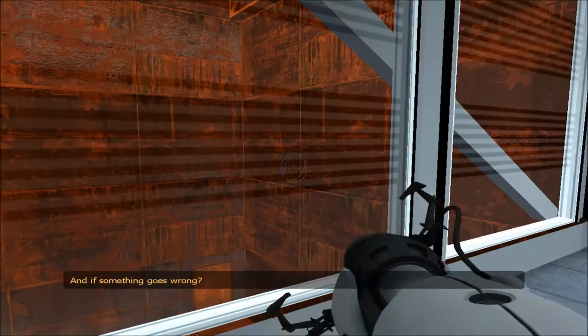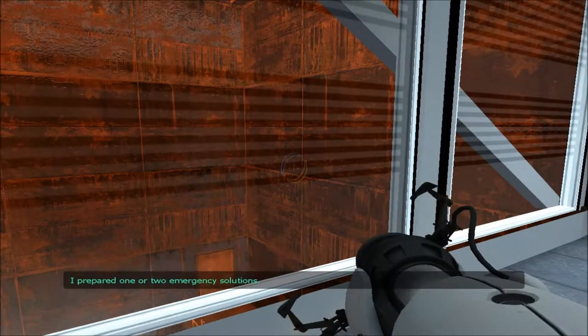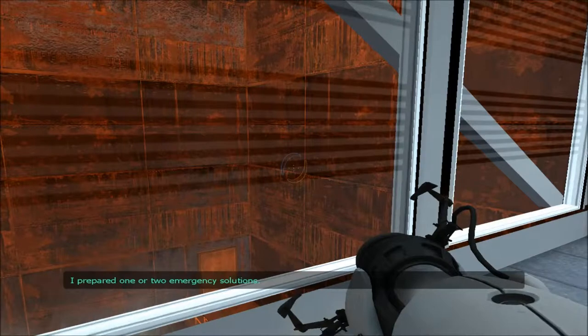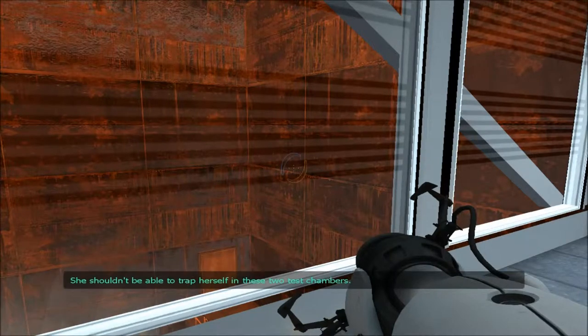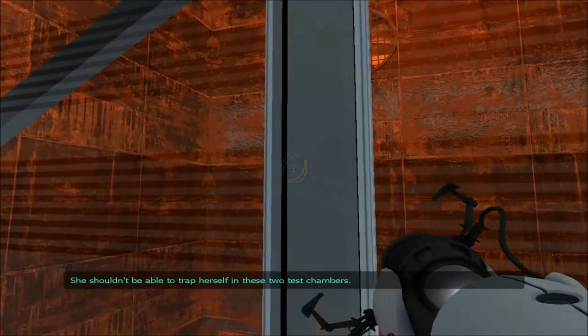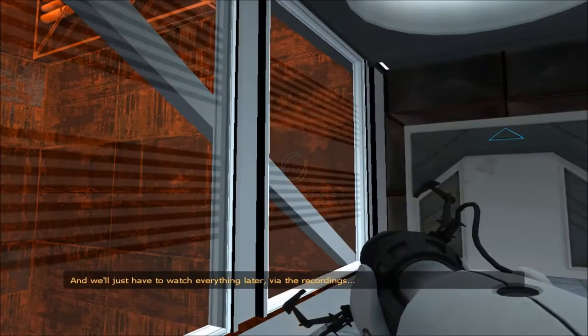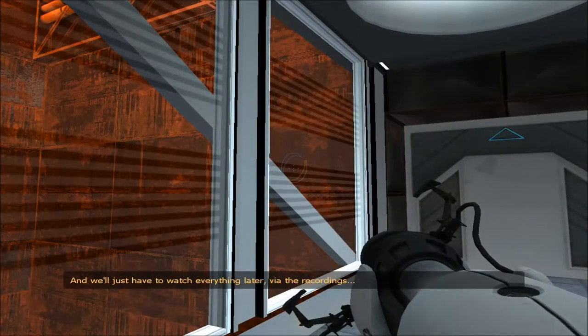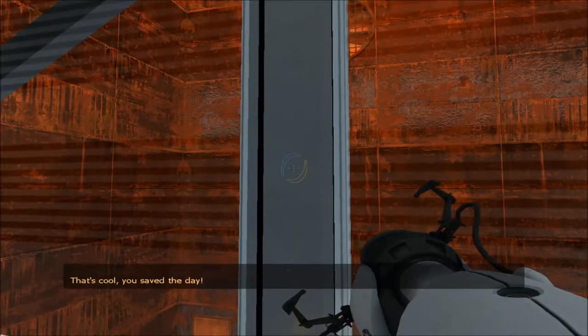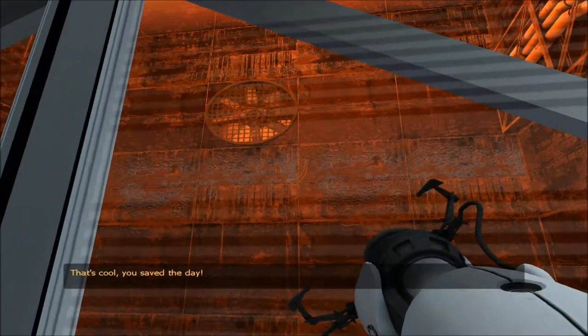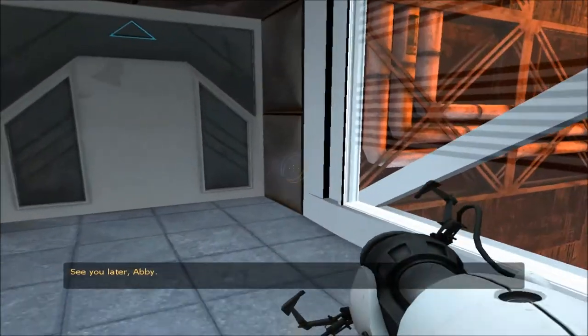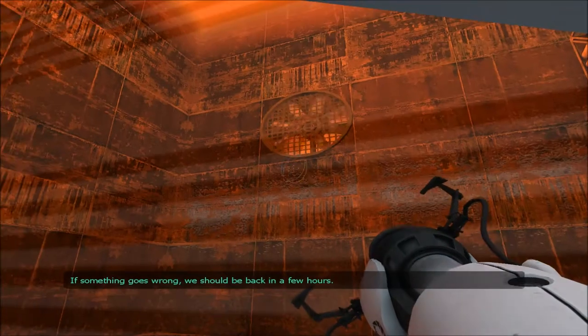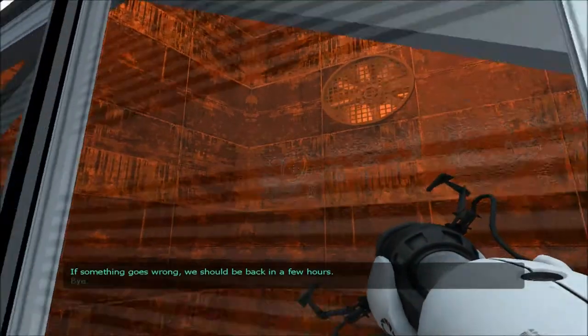I also disabled some security features and I opened and closed a few doors. The next two tests should now be entirely automated. Oh, that's brilliant. And if something goes wrong, I prepared one or two emergency solutions. She shouldn't be able to track herself in these two test chambers. And we just hope to watch everything later via the recordings. That's cool. You saved the day. See you later, Abby. If something goes wrong, we should be back in a few hours. Bye.